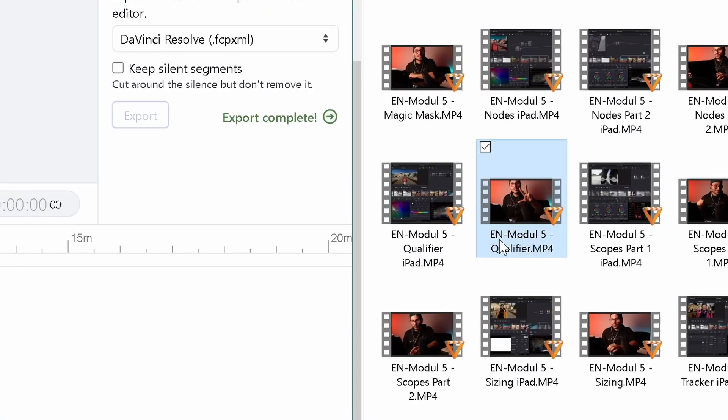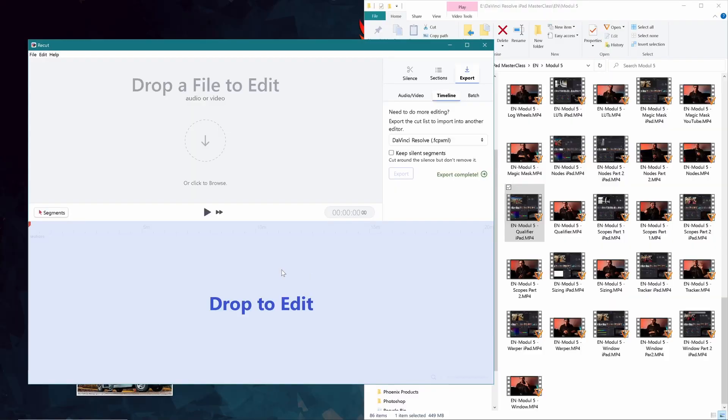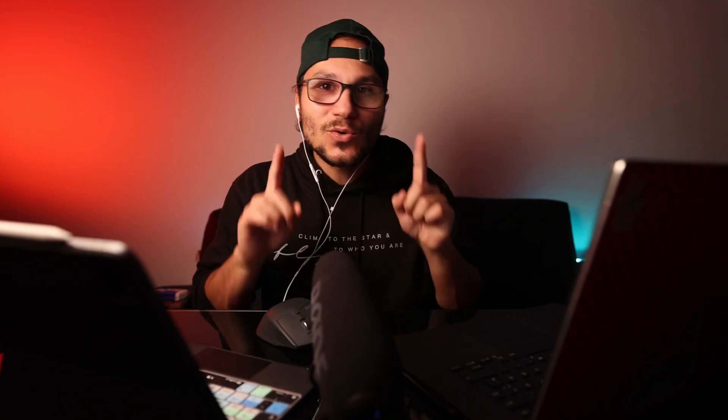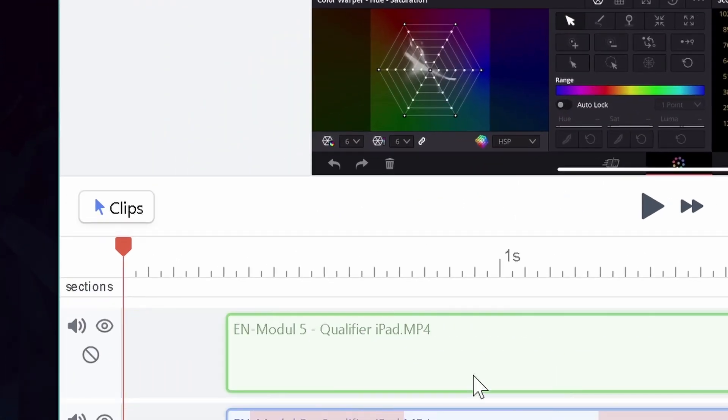What about multi-camera? No problem. Let's start a new project. I actually have two cameras — the main camera I'm talking to you on, and a screen recording. I start with the main one on top, then drag the second file underneath. They're working on an auto-sync function for the future, but at the moment you need a clap or a sync point at the beginning.